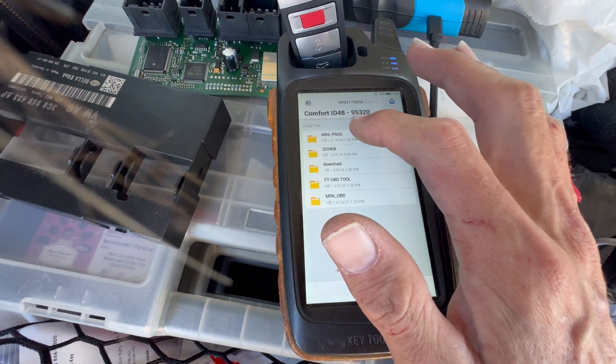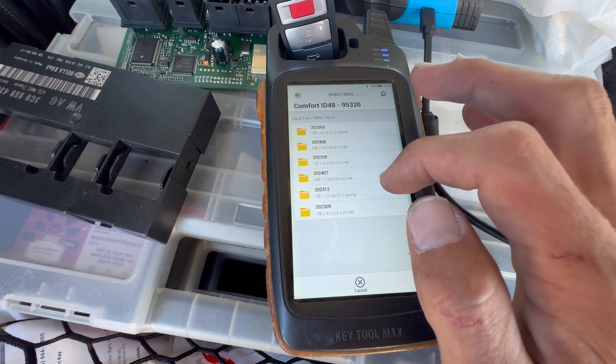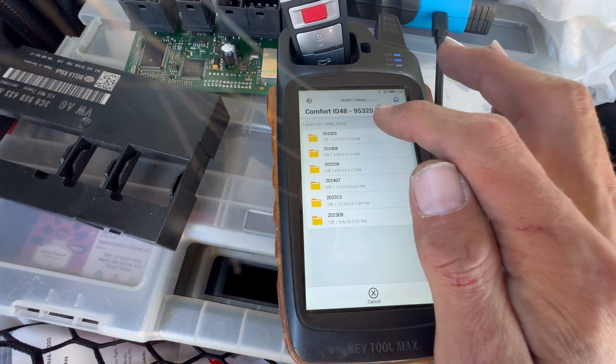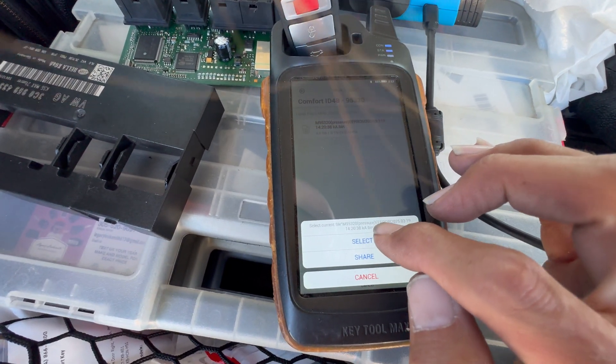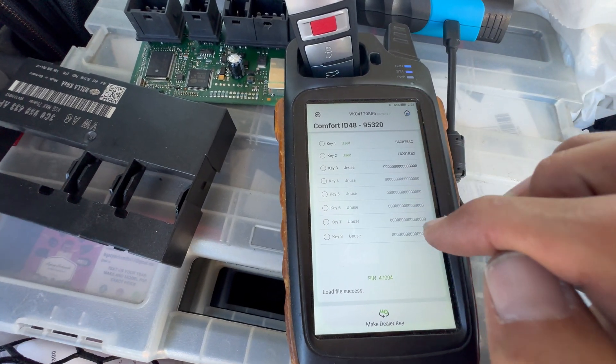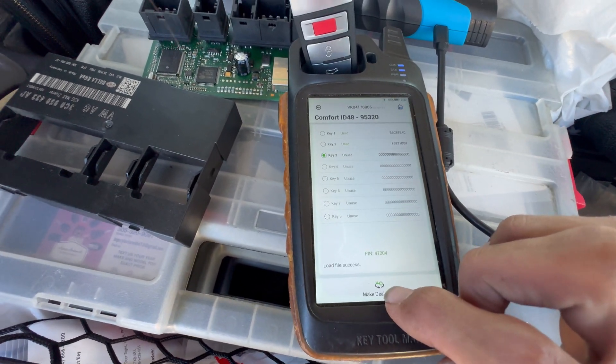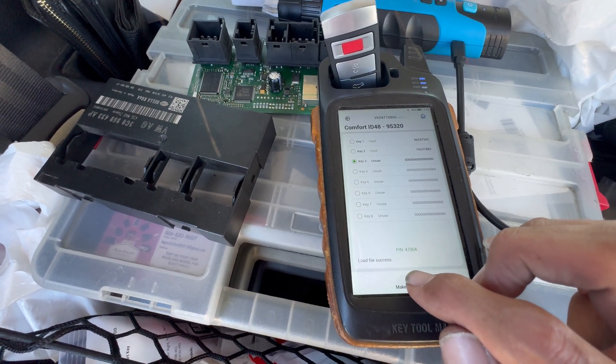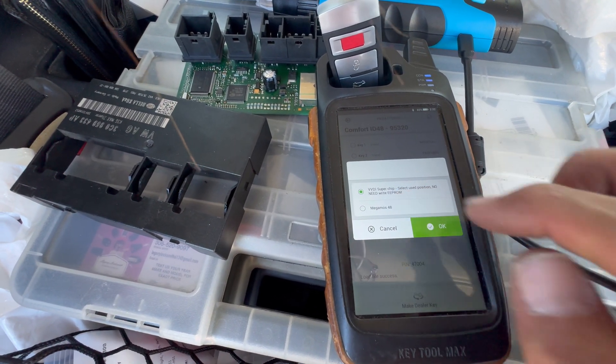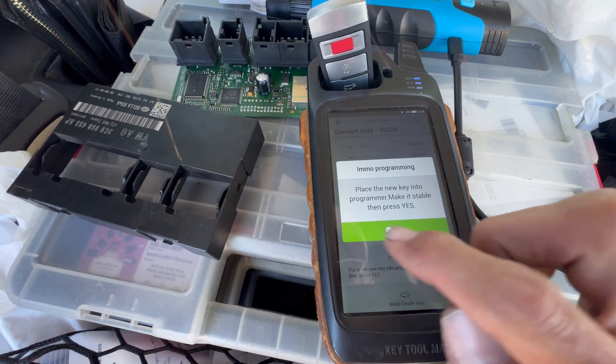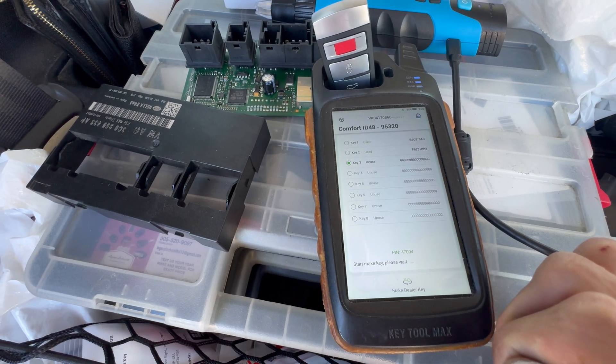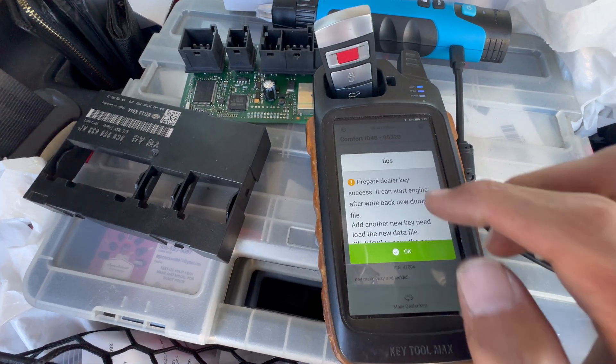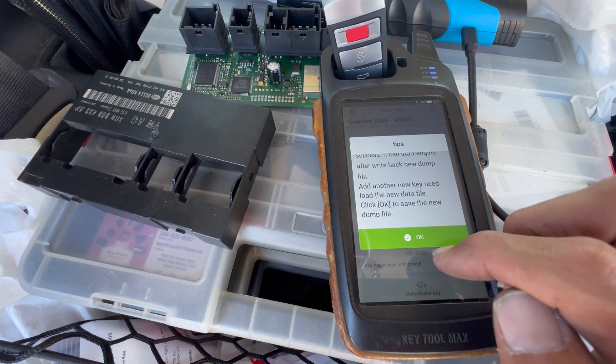We're gonna go to the mini prog files and then we can go by the date. This is our file. We can choose key number three. We place the key over here and we're gonna make dealer key. We're using a Megamos 48, and prepare dealer key success. It can start the engine after you write back the dump file.